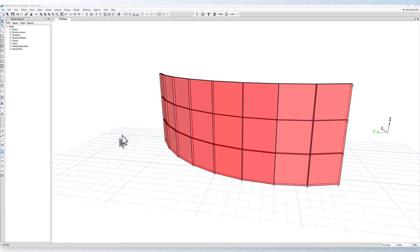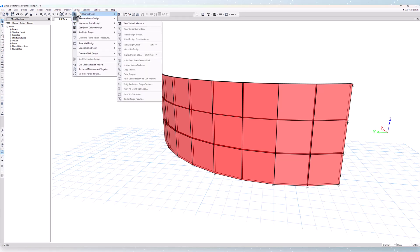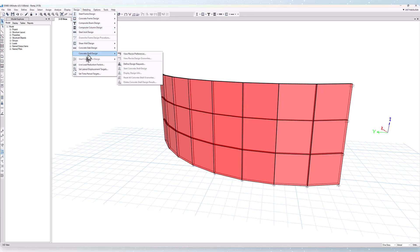The design results at other locations within the shell elements are averaged from those nodes, and we'll take a look at some output here in a bit. To access the concrete shell design, go to Design, Concrete Shell Design.